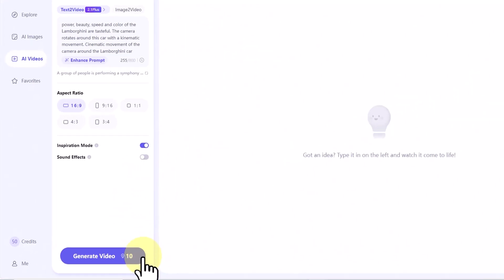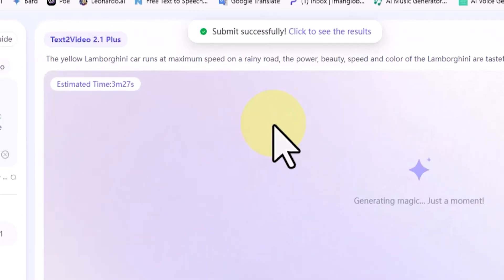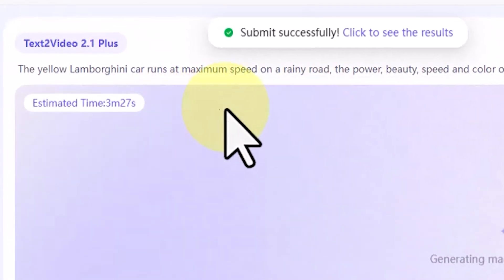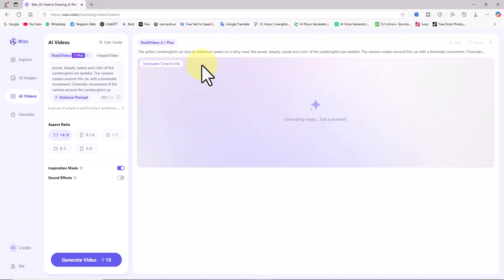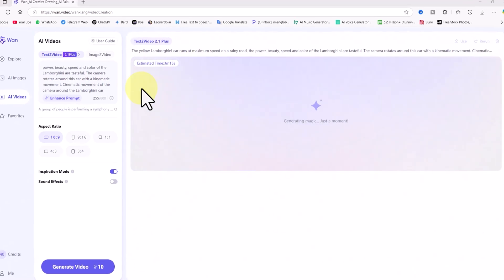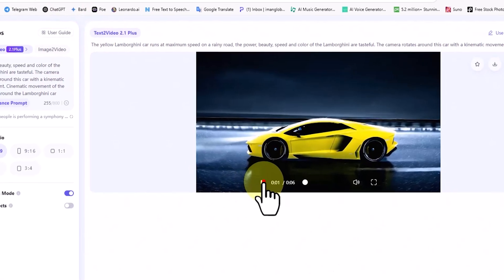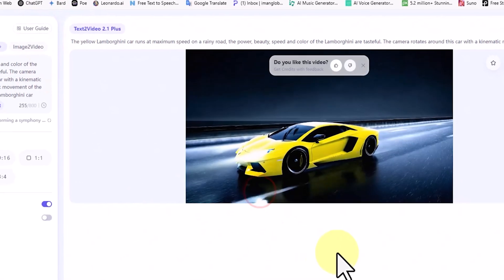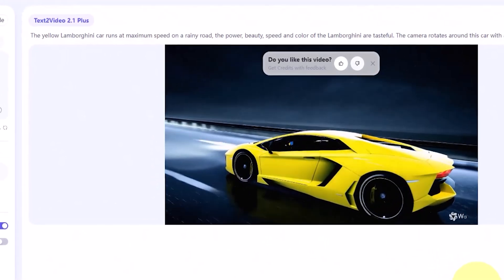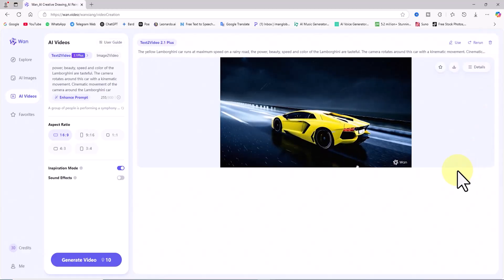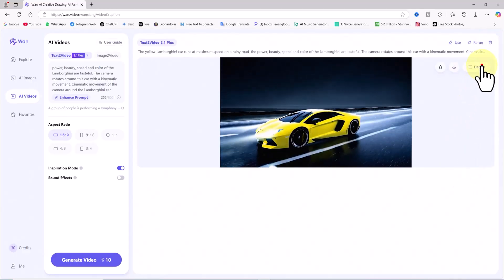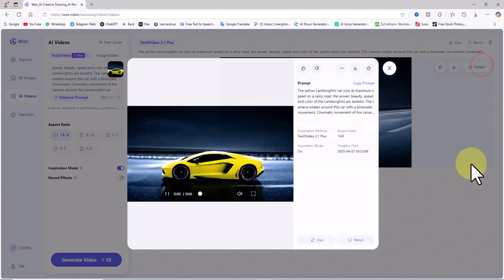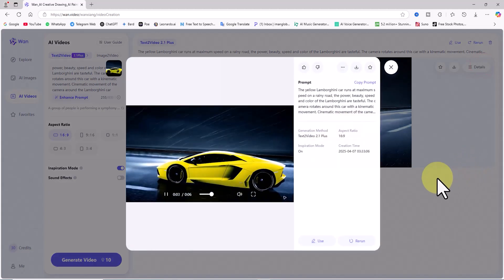Now I click on generate video, which deducts 10 credits from my account. My request is placed in a queue, and after a short wait, the video is generated, and its thumbnail appears. I played the video. My prompt was to generate a yellow Lamborghini on a rainy road, and the AI understood the concept fairly well, the result is not bad.